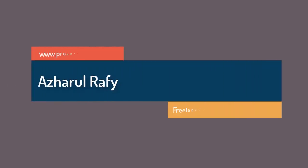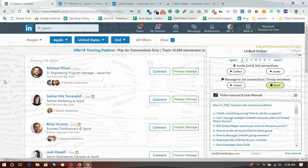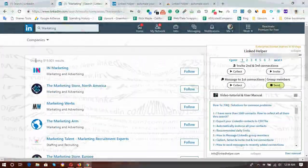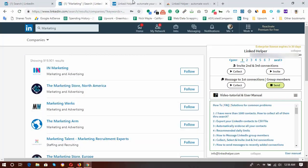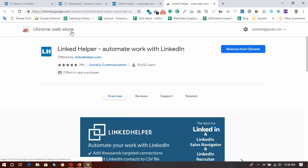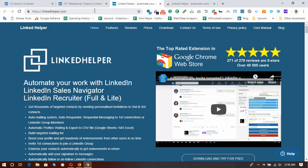Hello viewers, welcome to this new video where I am going to show you how to extract LinkedIn profiles and how to extract companies from LinkedIn by using a Google Chrome extension called Linked Helper. Here is the website and here is the extension in the Google Chrome Web Store. Linked Helper automates work with LinkedIn.